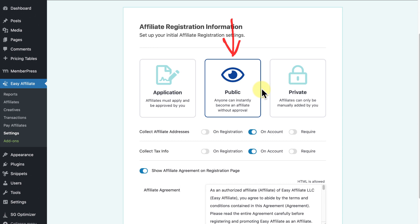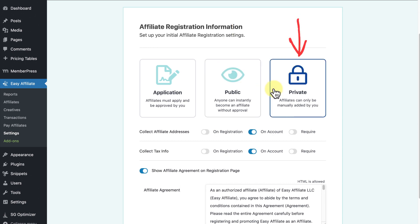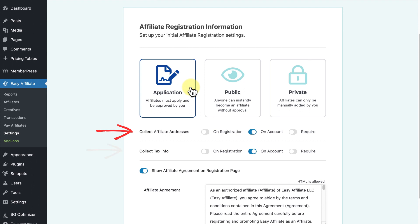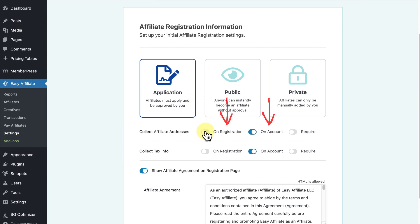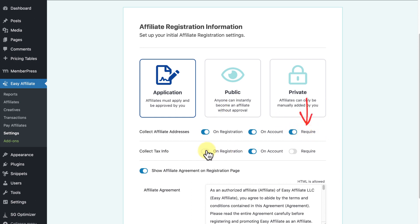The third option, Private, only lets people you manually add be part of your affiliate program. The next two options are Collect Affiliate Addresses and Collect Tax Info. The on-registration and on-account toggles will hide or show inputs to collect your affiliates' addresses and tax information on either the registration page or their account page. Enabling the required toggle will make it so your affiliates must provide this information.